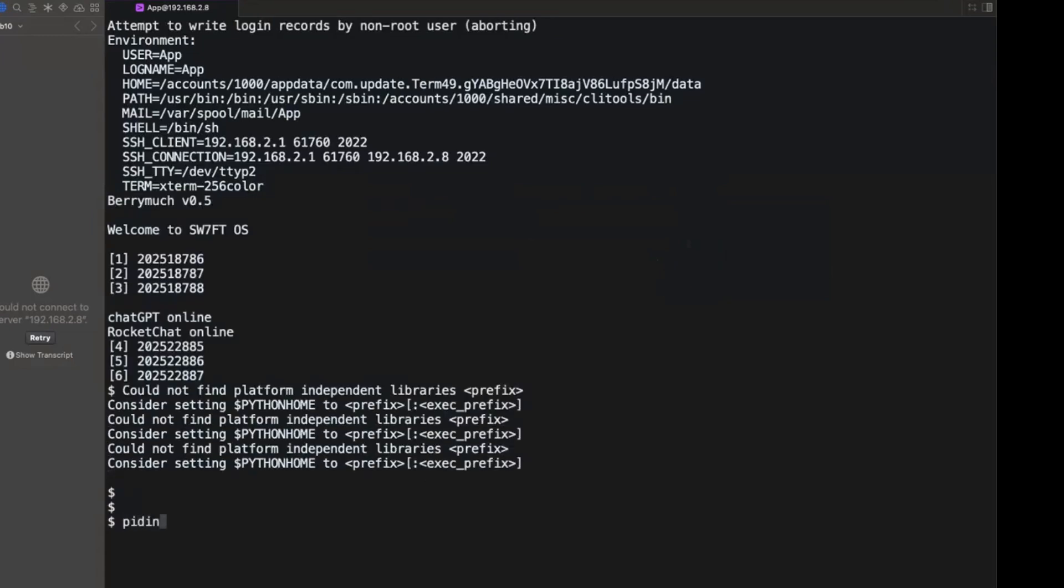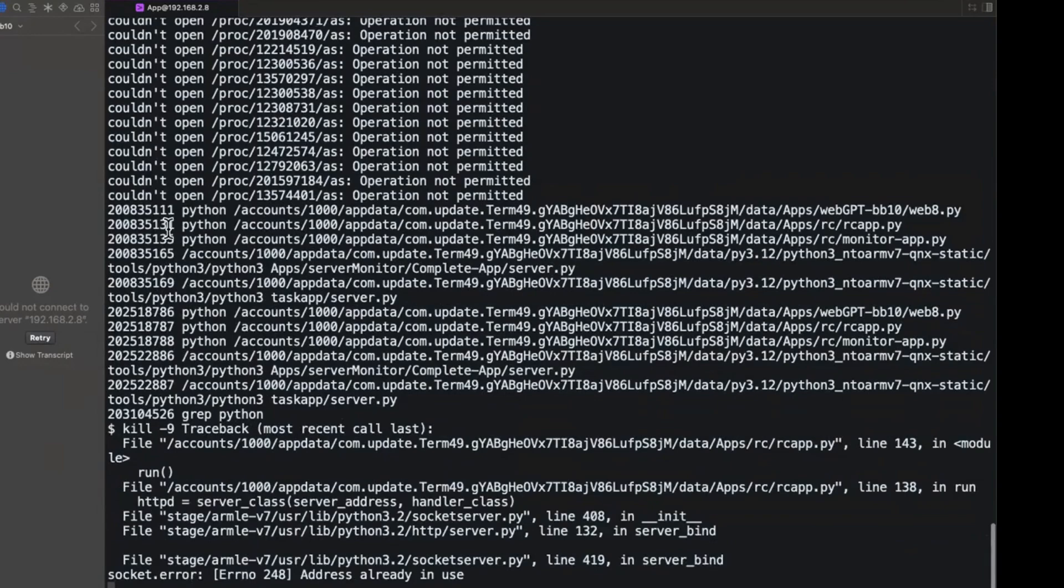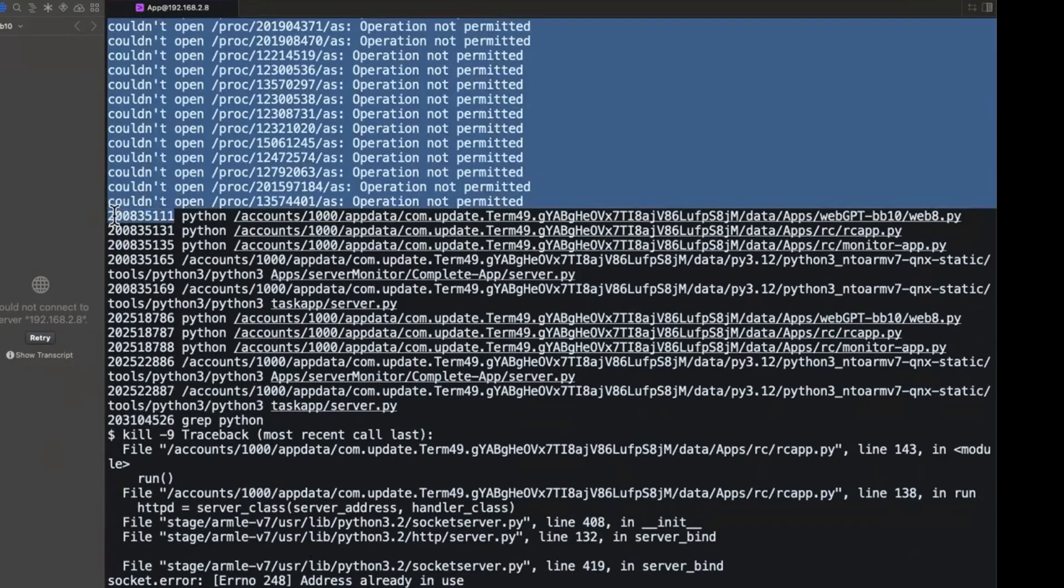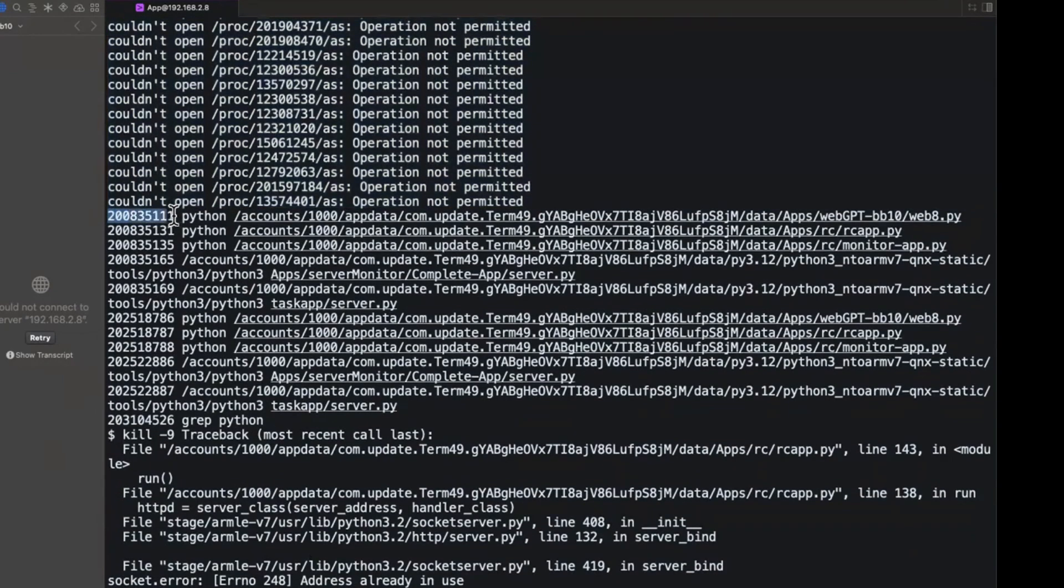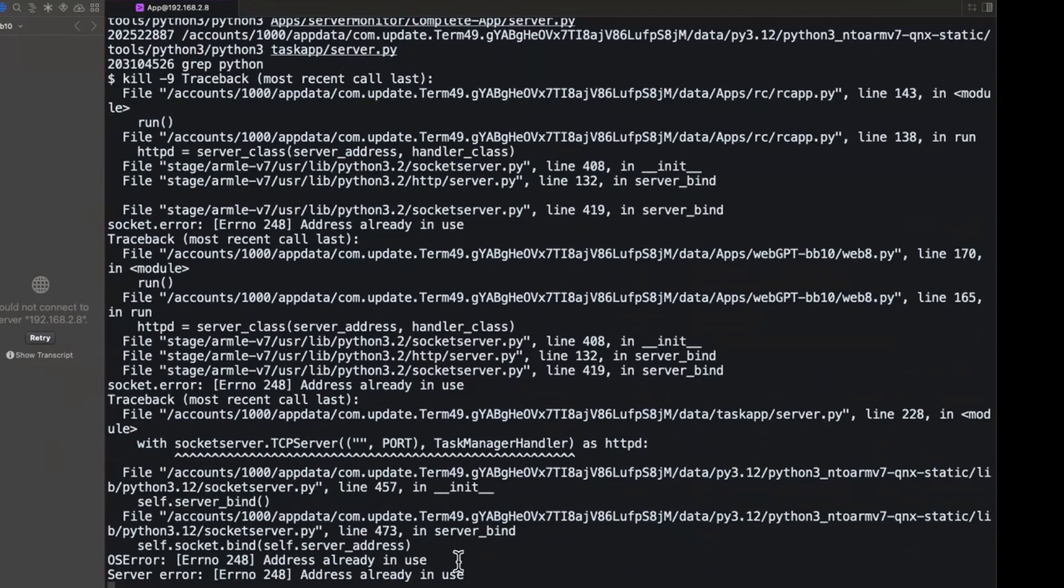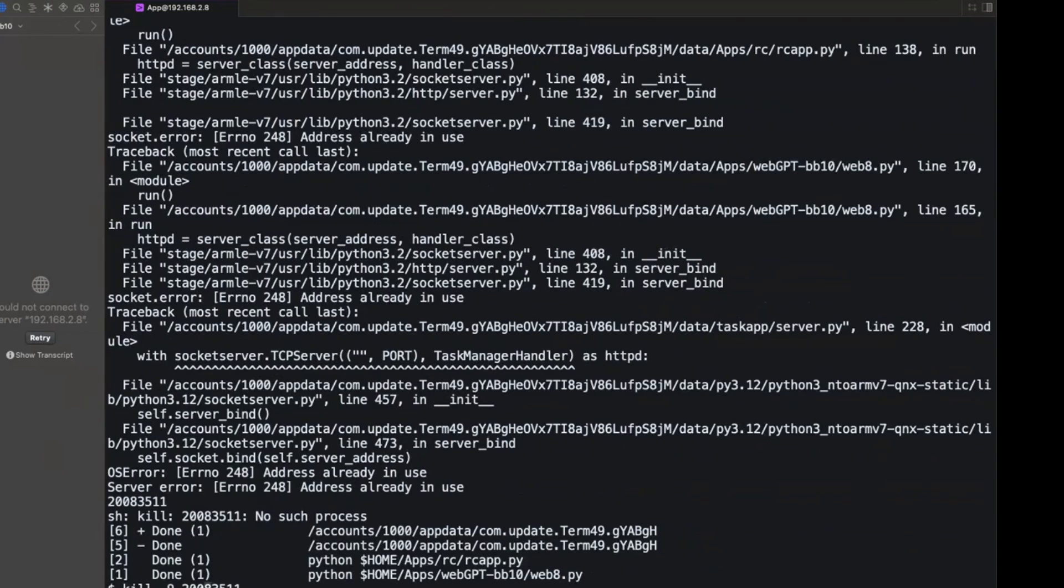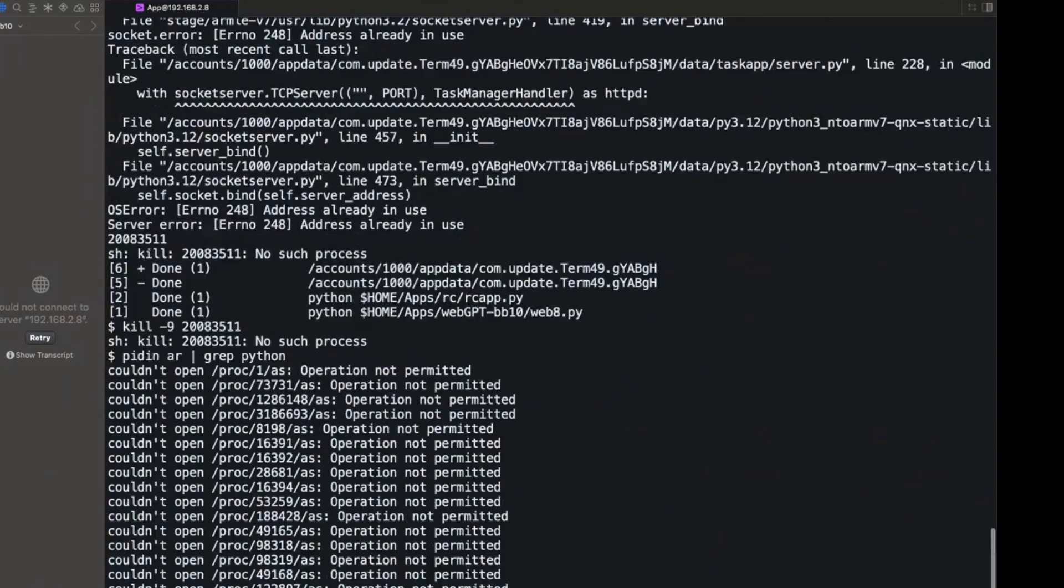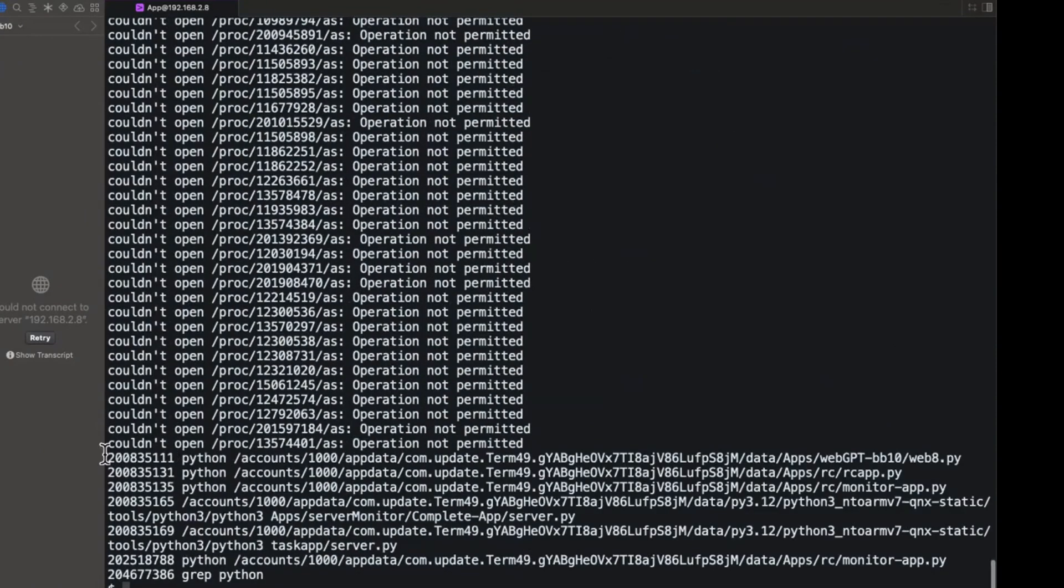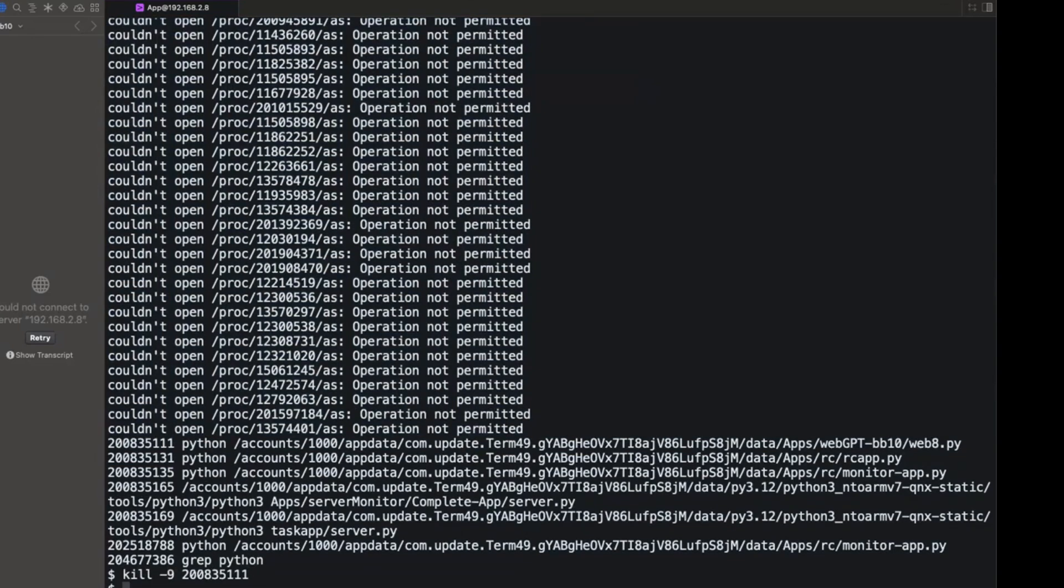So I'm going to go PIDIN, AR, GRIP, Python, because all my processes are Python, and I'm just going to start kill-9 and we'll say this one. Some of these are heavy. Okay, kill. Oh, no such process. Let's try it again. Yep, there it is. Kill-9. Okay, kill-9.